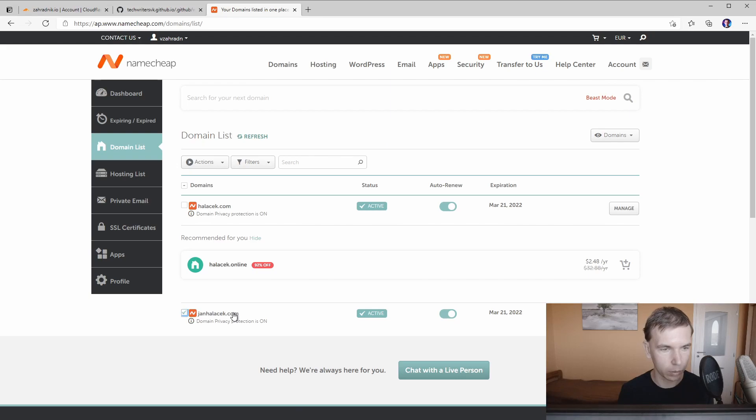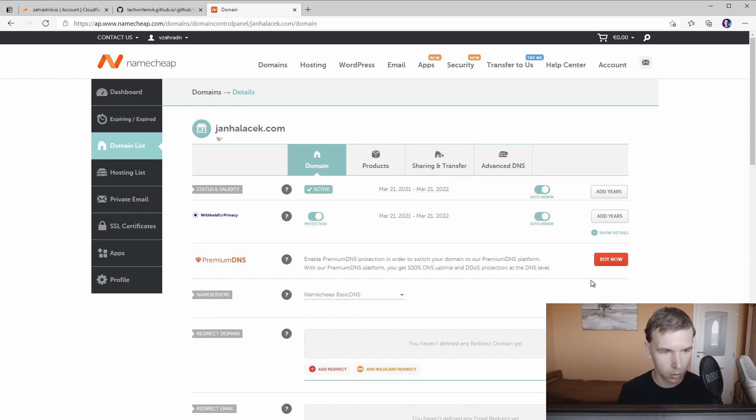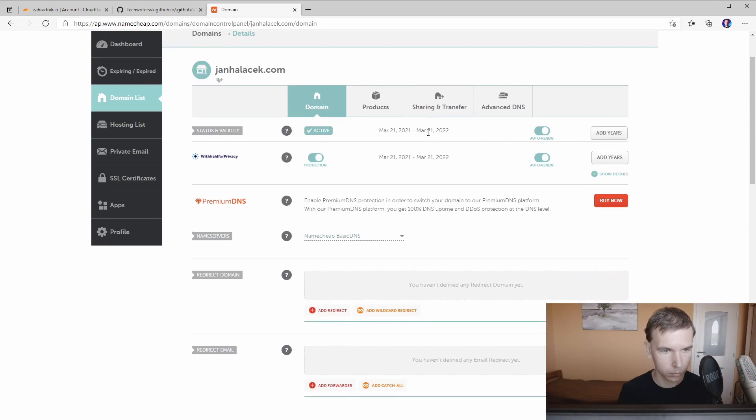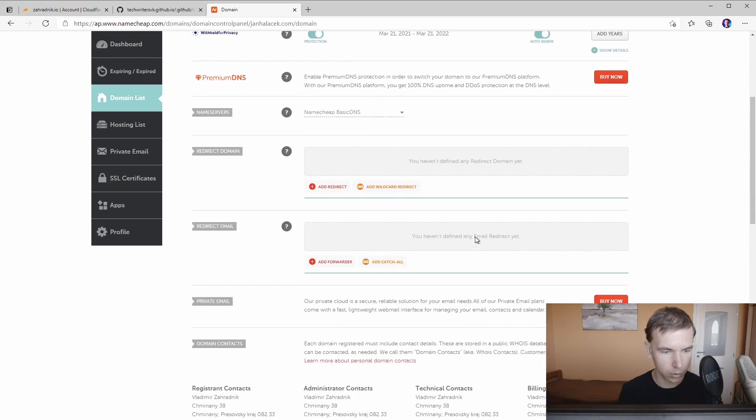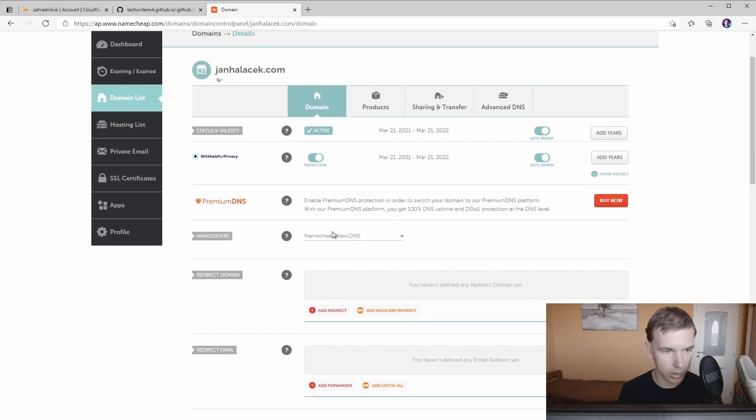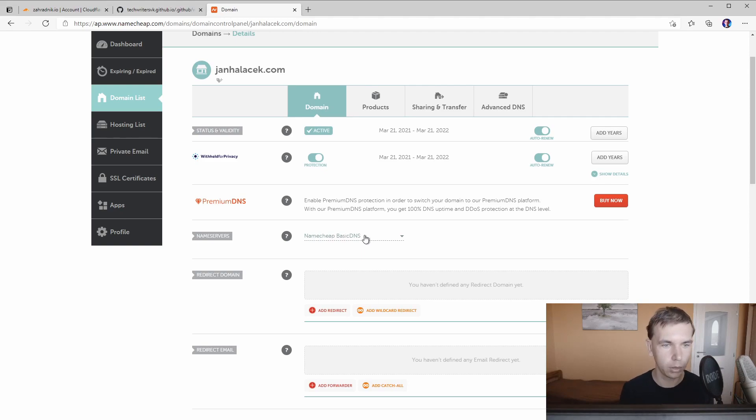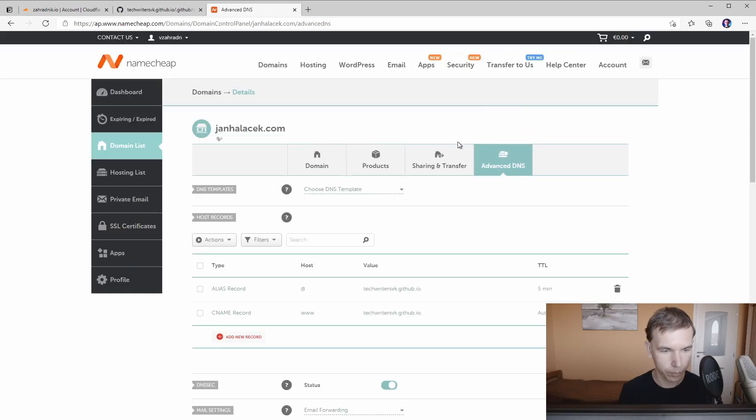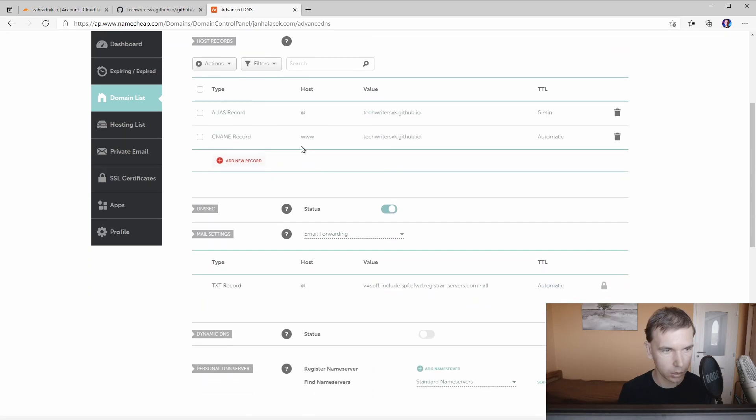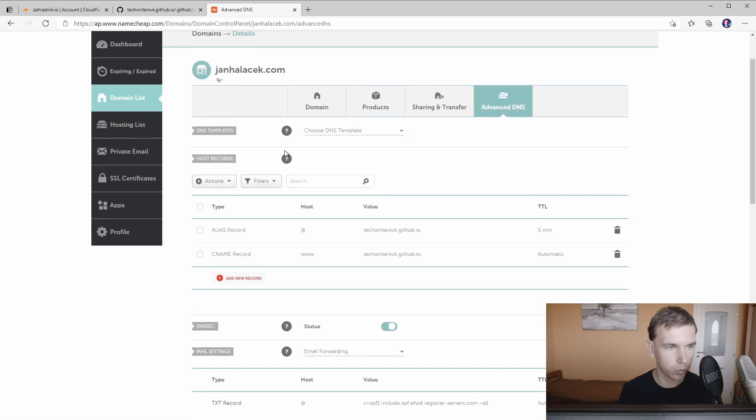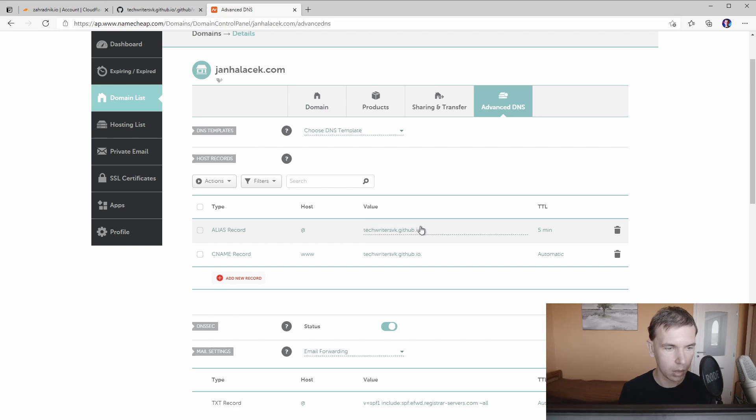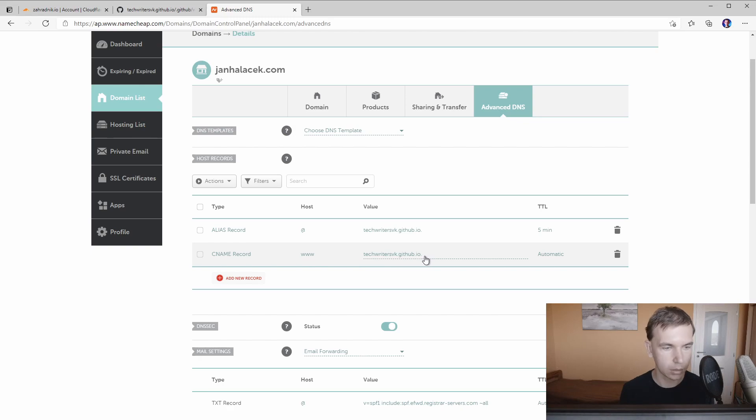So we'll start with this one. Let's take a look at how it looks like. This domain is active as you can see. We are still using NameCheap DNS, it's not yet migrated into Cloudflare. That's the first step we'll be doing. When we take a look at the DNS records there are just two records which means the main domain name which is janhalacek.com will be redirected to GitHub Pages and also the www subdomain is also redirected to GitHub Pages and that's it. It's very simple to configure.